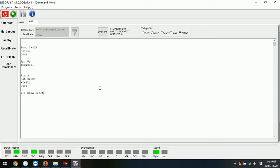Hello everyone. Now let's check how to use the DFL Seagate Hard Drive firmware tool to access one 5TB laptop hard drive firmware and do some necessary firmware repair.